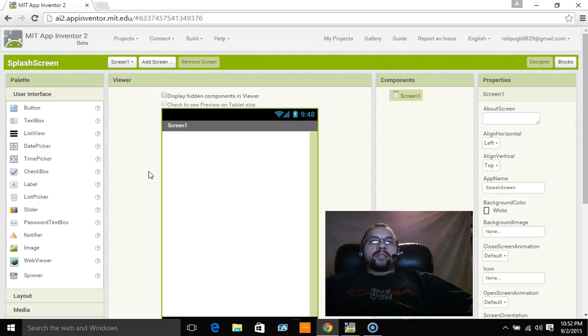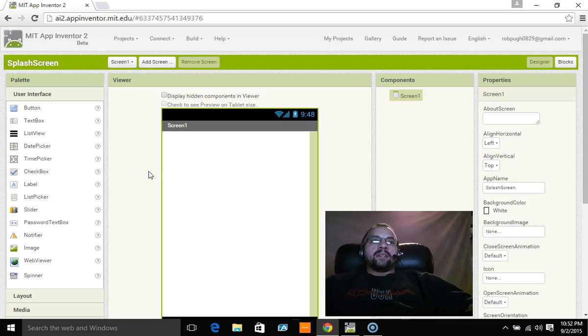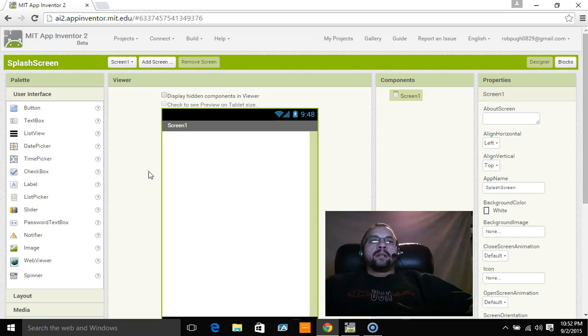Now a splash screen for those of you that don't know is when you hit an icon on your phone, whether it's an iPhone or an Android phone. When you hit that icon, the first screen that comes up will say maybe the title of the app or say loading or something of that nature. That's your splash screen.